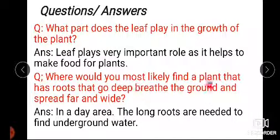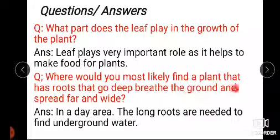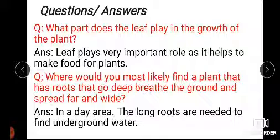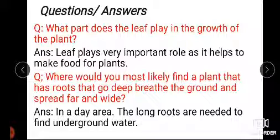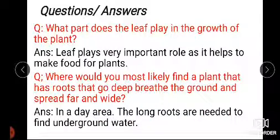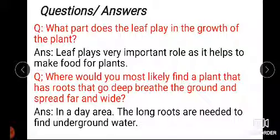Where would you most likely find a plant that has roots that go deep beneath the ground and spread far and wide? In a dry area — the long roots are needed to find underground water. Long roots help the plant find underground water.